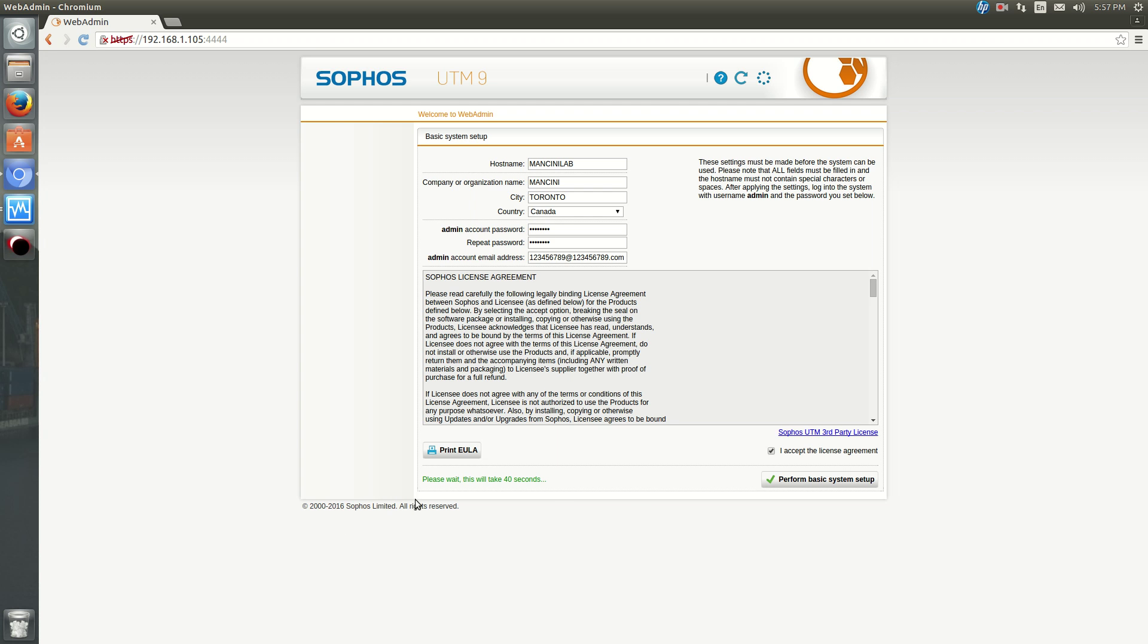And then hit Perform Basic Setup. Okay, now you'll get this Please Wait. It'll take 40 seconds for the basic setup to complete.